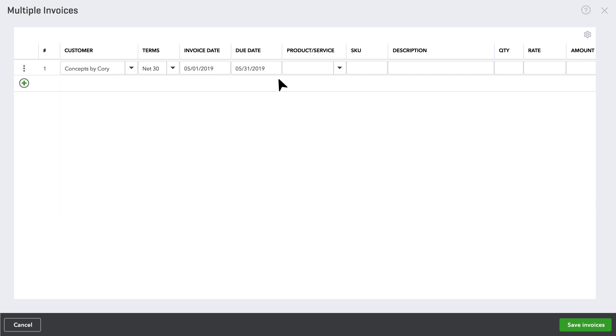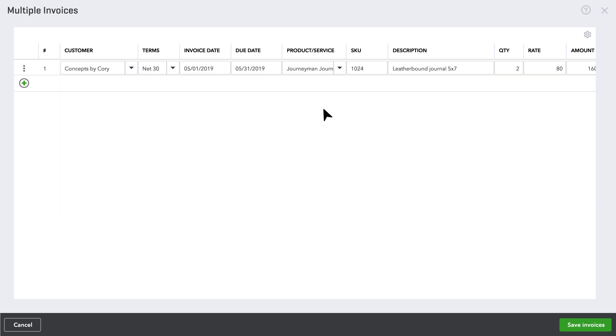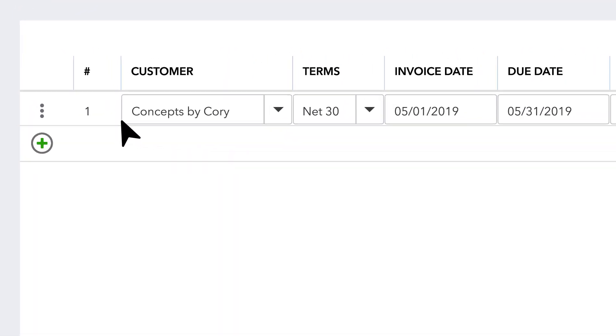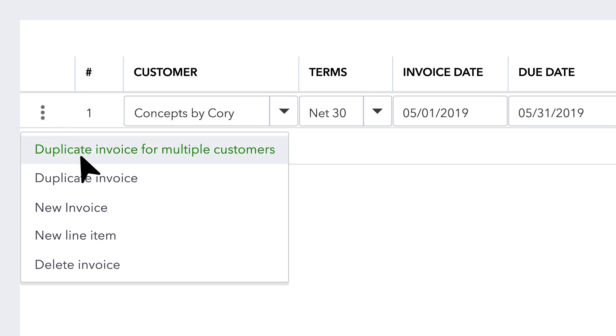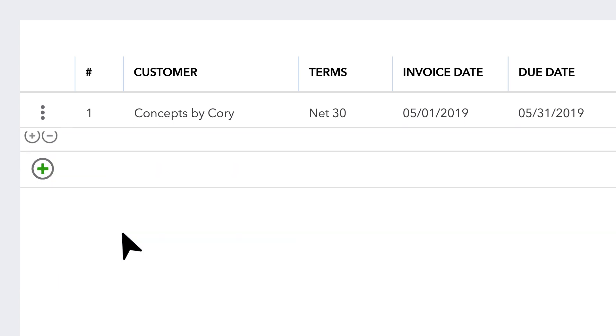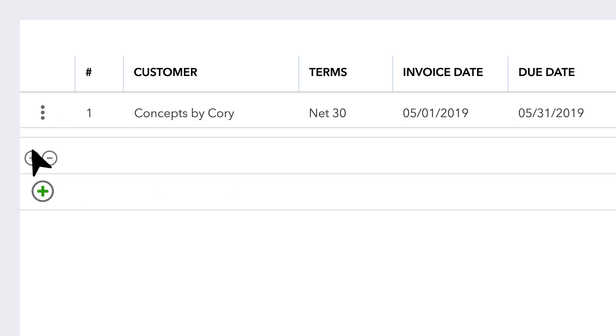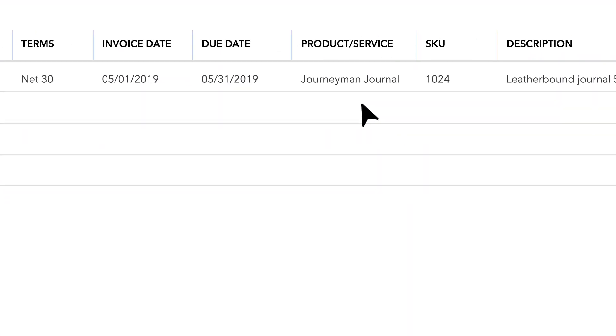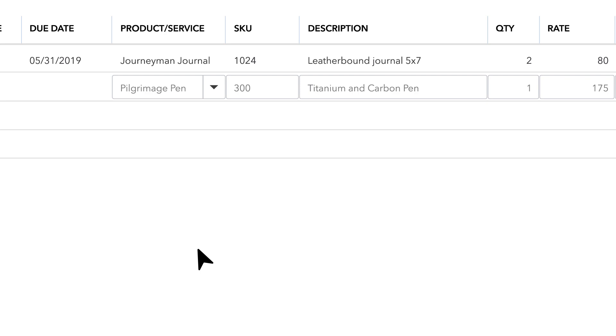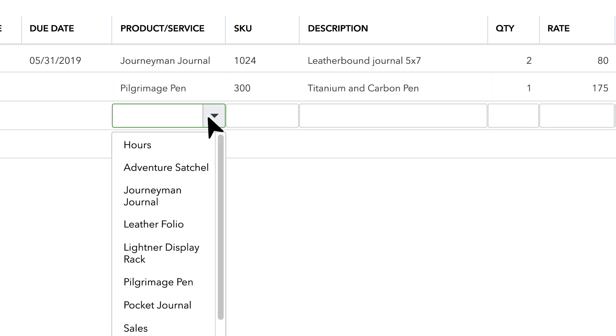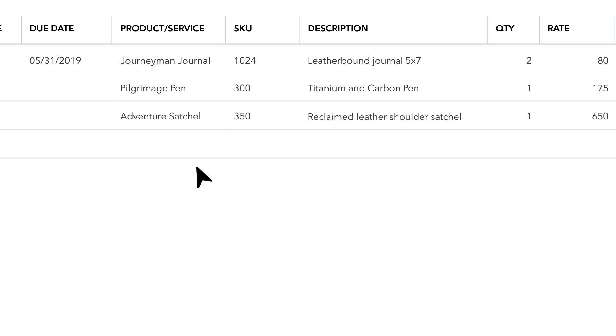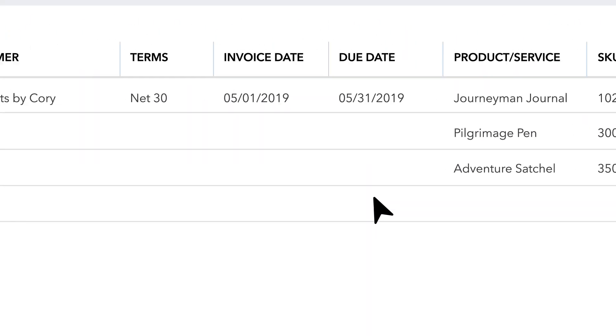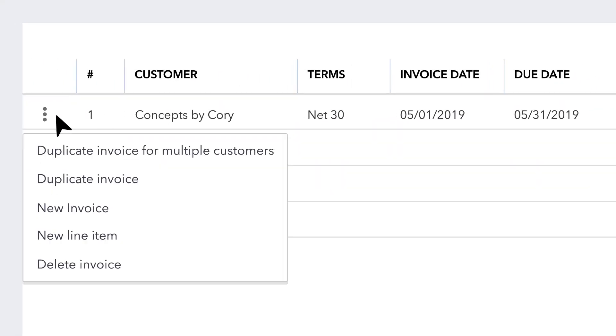First, create the base invoice you'd like to then duplicate, adding line items, products, and or services. Then select the menu button next to the invoice.